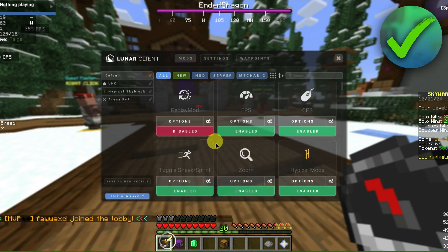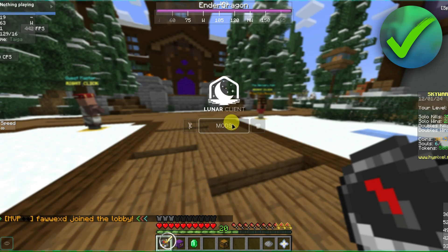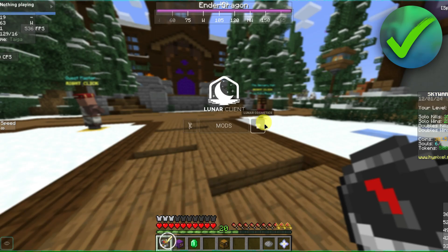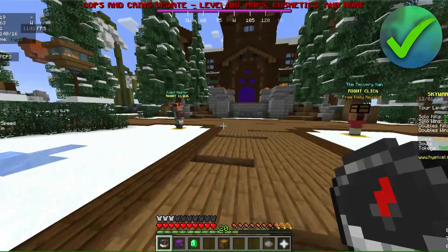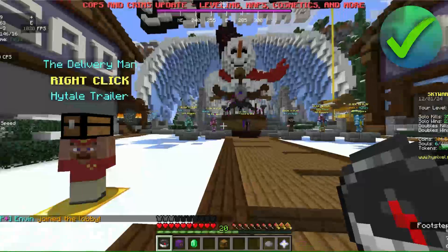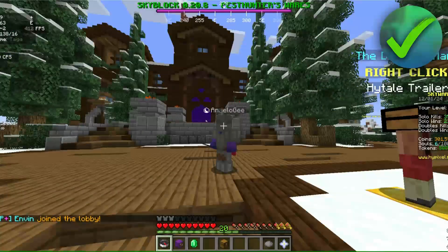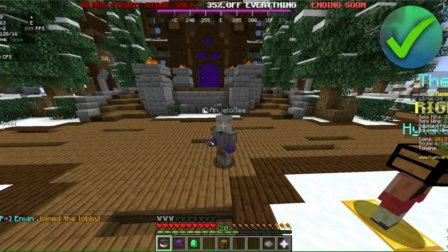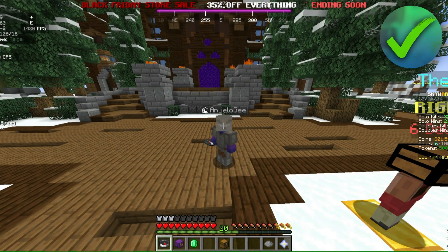Once you're done customizing your settings, you can exit out by clicking on the X. You can also view the other menu items like Lunar Emotes and Lunar Cosmetics. And that's pretty much it on how to open the Lunar Client menu in-game.